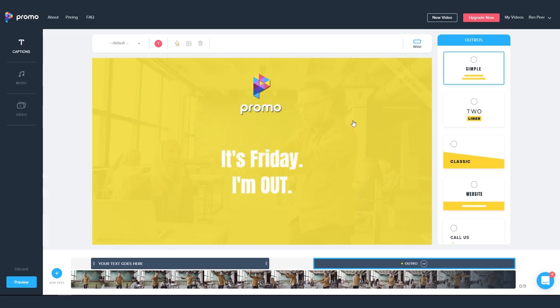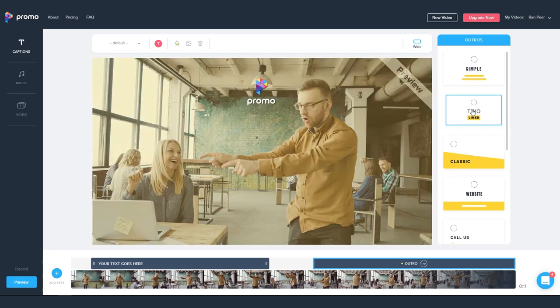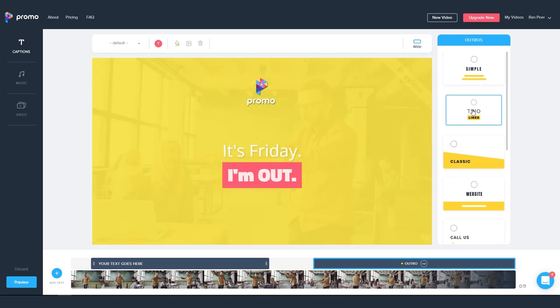Fantastic. So now we can scroll up and down through the Outros tab on the right and choose from all the different designs and animations.